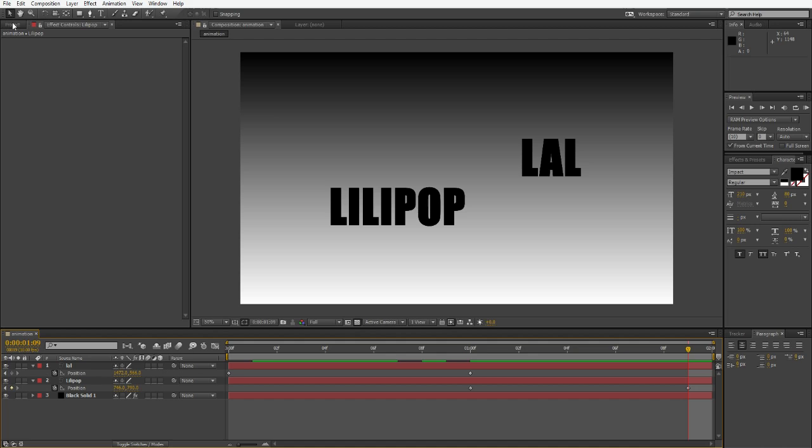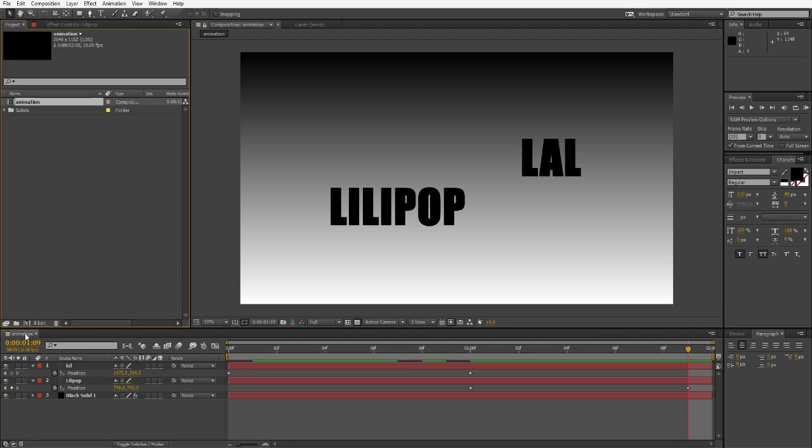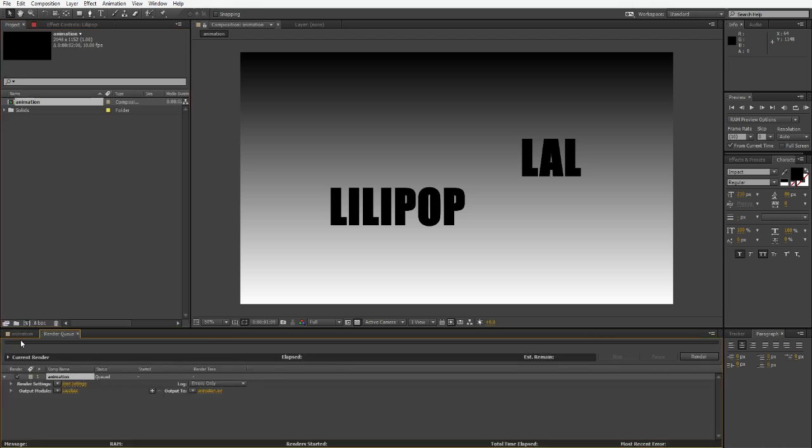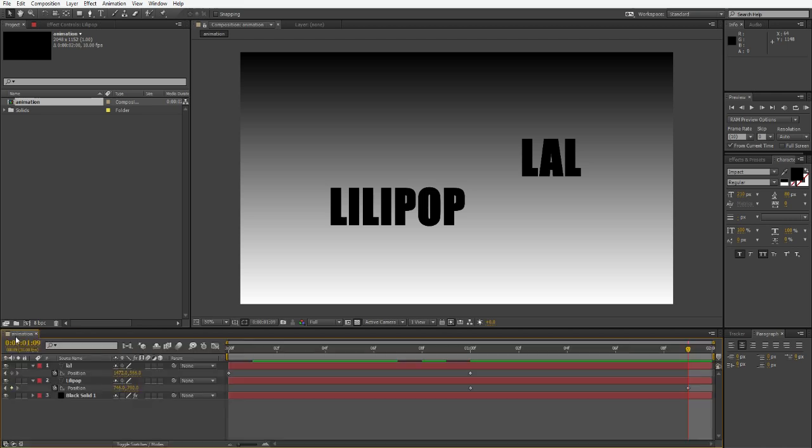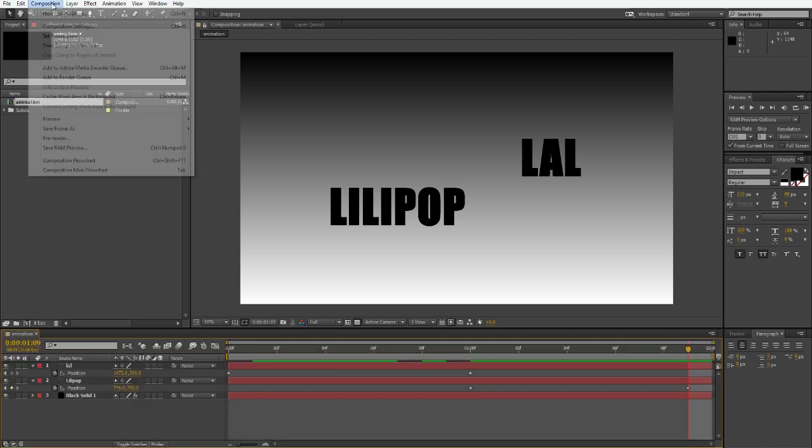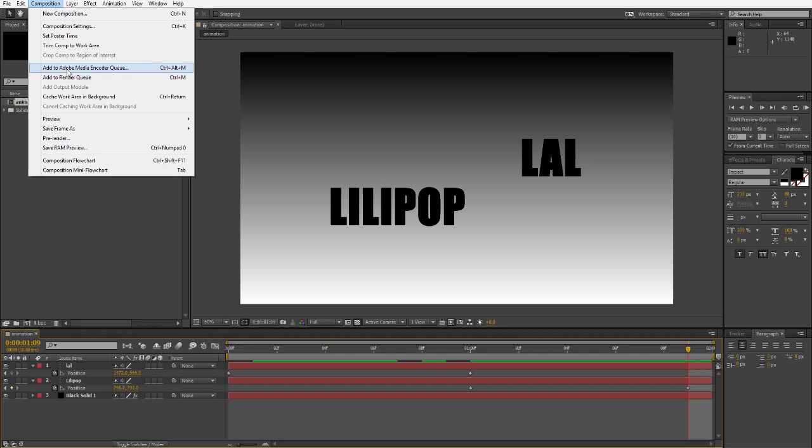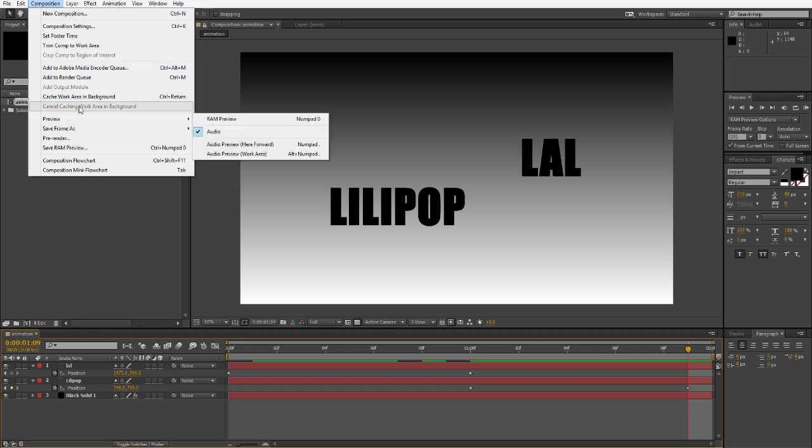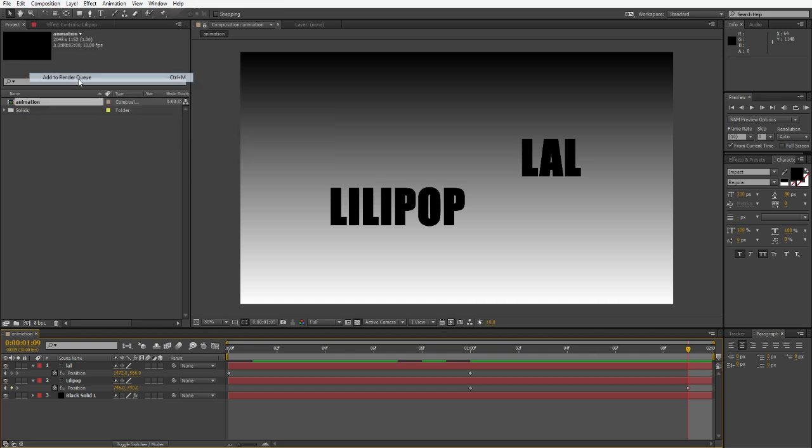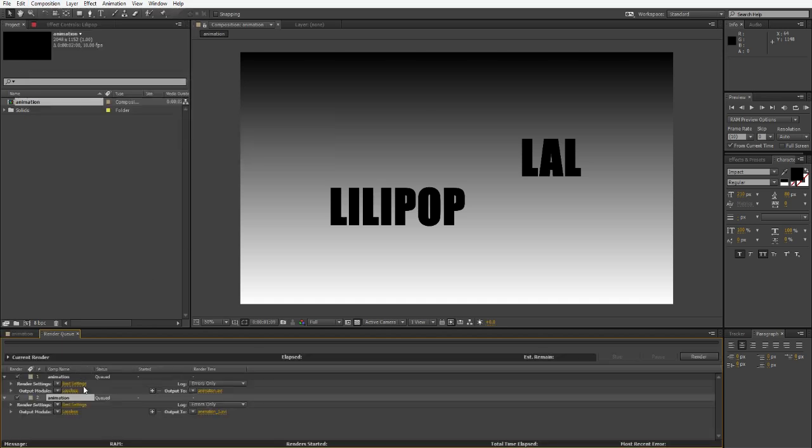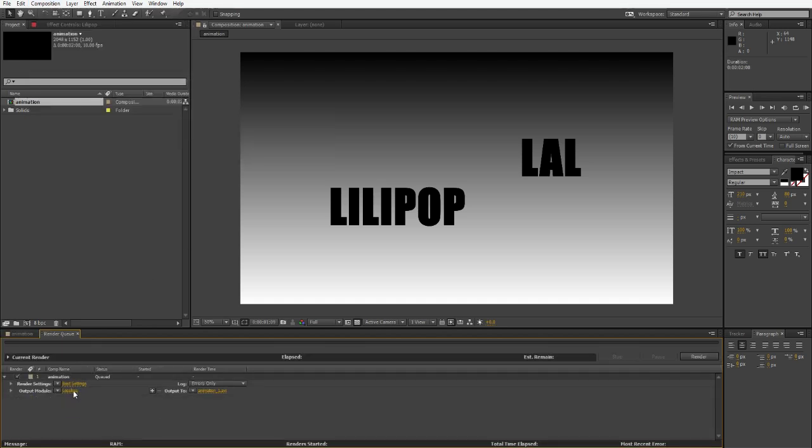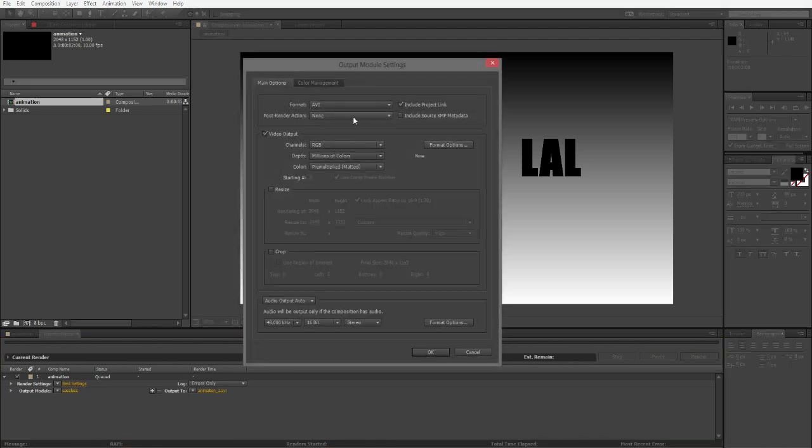After you're done with the animation or the video, you click on the composition and you go to Composition > Add to Render Queue. I'm going to show you the render settings that you need to use for this to look as best as possible. At this resolution, we're going to click on the lossless option and select the H.264 encoding.